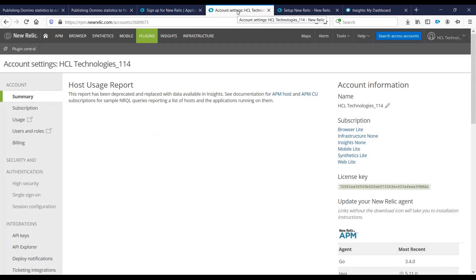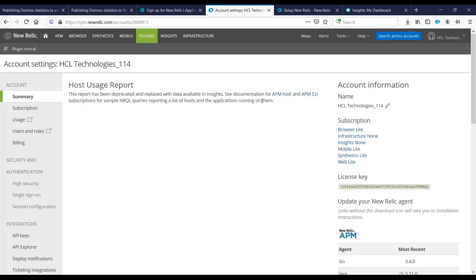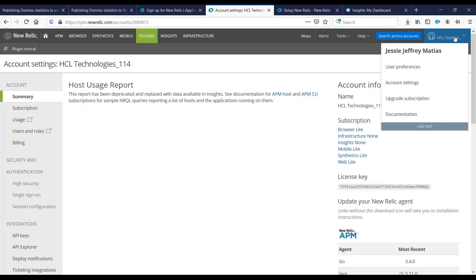On the first time you log in to the New Relic website, you would see something like this. We need to get the license key from your account. We need to go to the upper right hand corner and go to account settings.